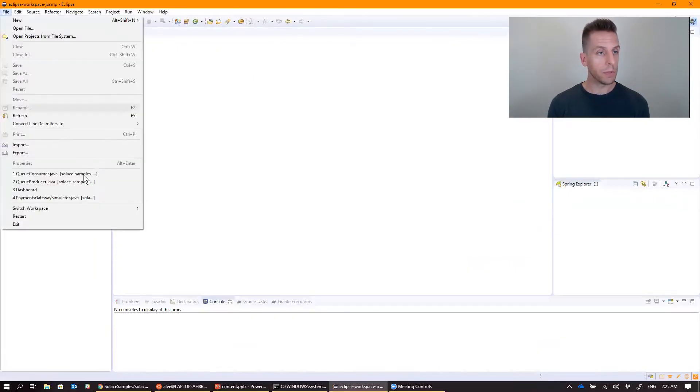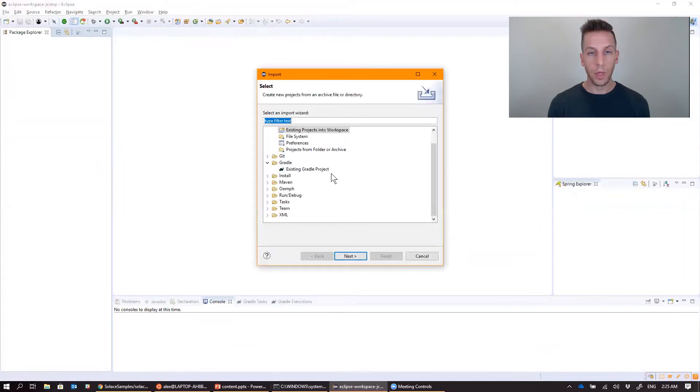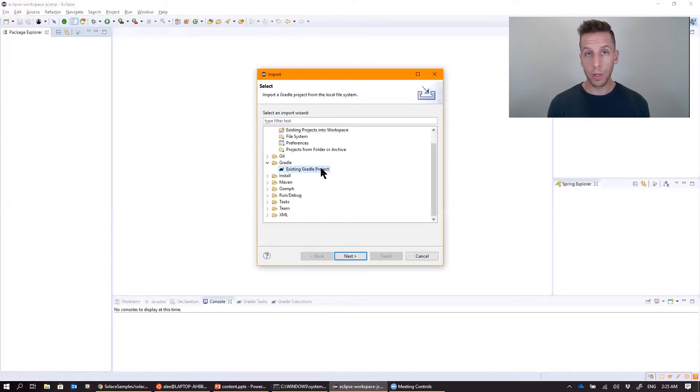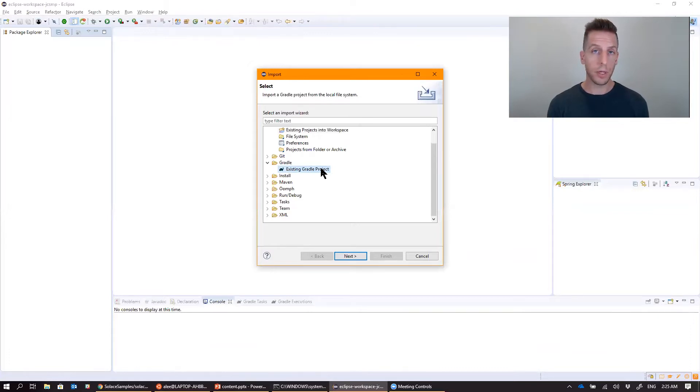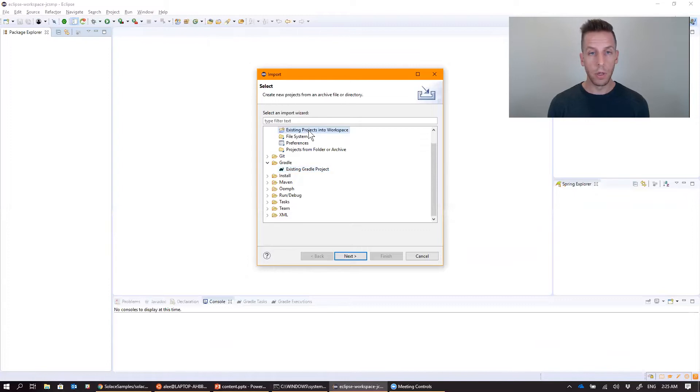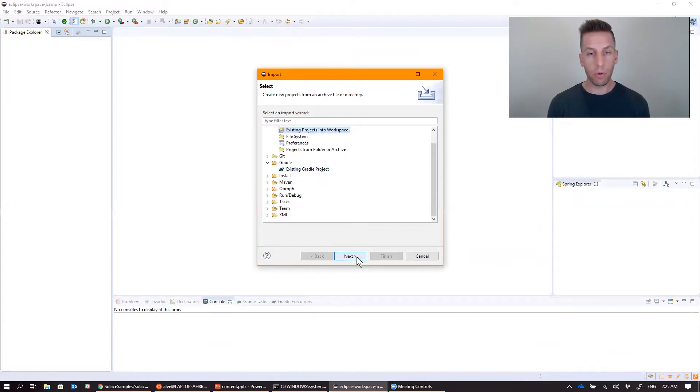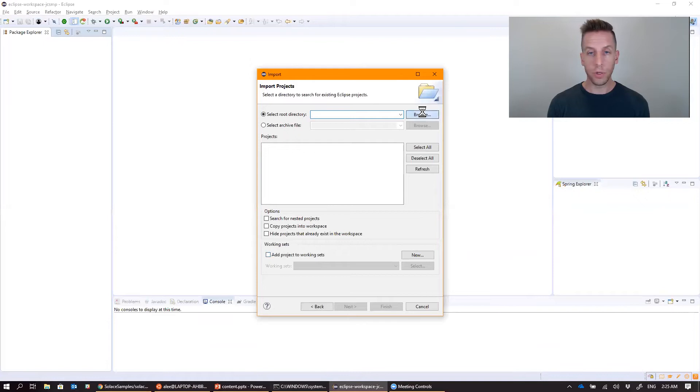So head over to Eclipse, file import. Now if you have the Gradle plugins configured in Eclipse, you can import this as a Gradle project, and then Eclipse will know how to build everything using the Gradle.build file. Otherwise just import it as a regular Java project, and that will work just fine.